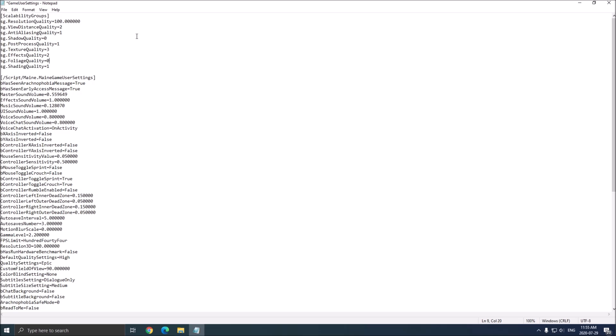Foliage quality, this is probably the second most important graphic parameter after shadow quality. This one gives you like 3 to 4% by bracket. So again, go with 0 if you really need a boost in your FPS, you will gain like 10%. So really good to boost your FPS with the foliage.